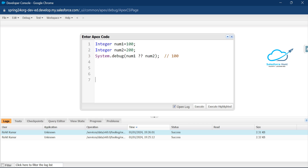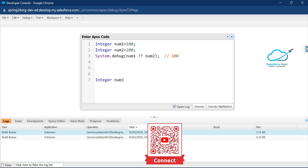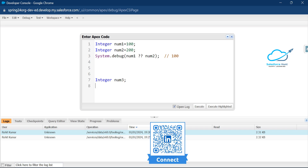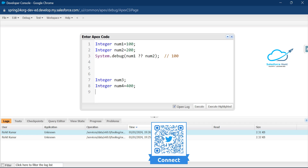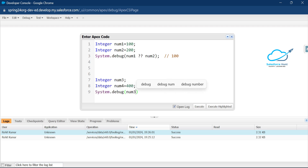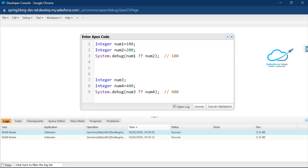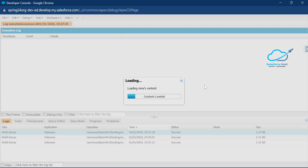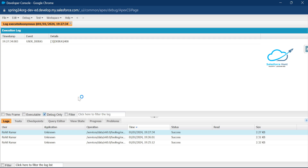Let me show you another scenario. Integer num3 — this time I am not assigning any value to this variable, so it is null. And here let me create another integer variable num4 with a value of 400. Now I want to print num3 and num4 using the null coalescing operator: System.debug(num3 ?? num4). Since num3 is null, you will see the output as 400. Let me execute this highlighted code — click 'Debug Only' — and now you can see 400 here.